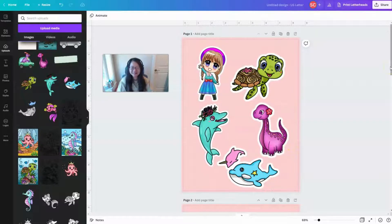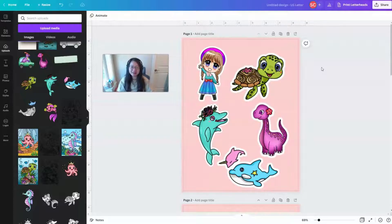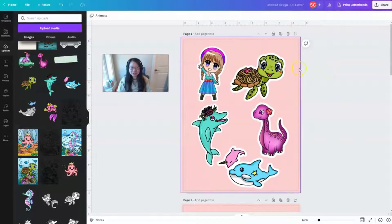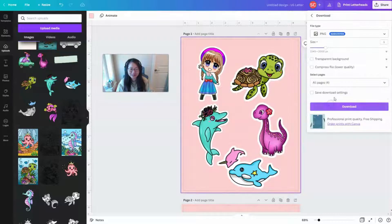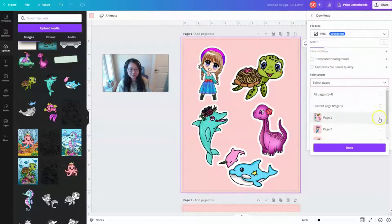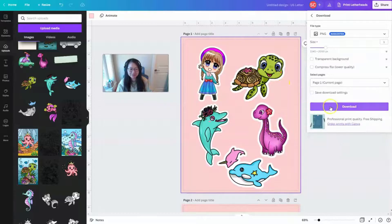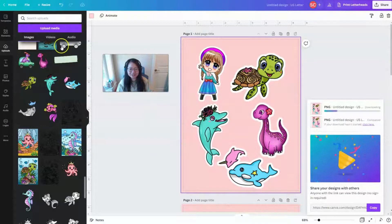And there you go — we have some digital stickers with white borders ready to print, or to save as transparent PNG files to use in a digital planner or for other purposes. To save them as a sticker sheet, just save the whole page as a PNG or PDF file. Go up to 'Share,' then 'Download,' select PNG, choose page one, and download it to your computer.